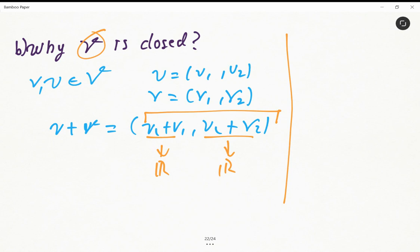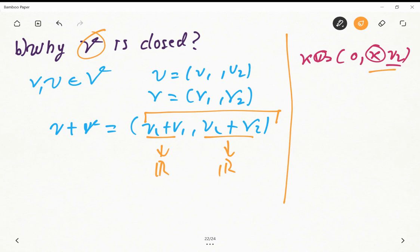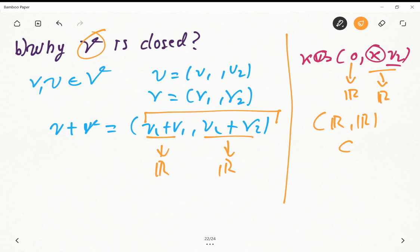Closure under scalar multiplication follows similarly. We have ku = (0, k·u2), where k is a real number and k·u2 is also a real number. So the result is a pair of real numbers, which is an element of our vector space. That is why this vector space is closed.